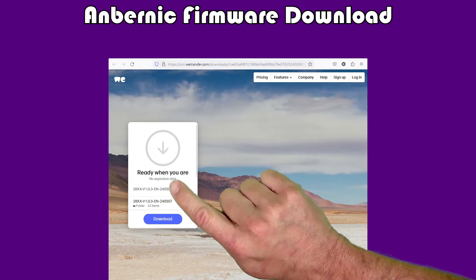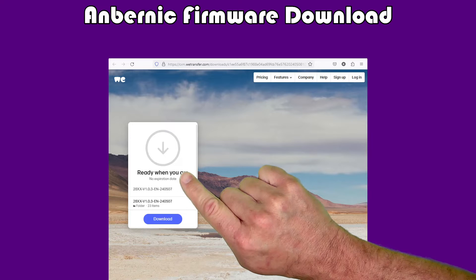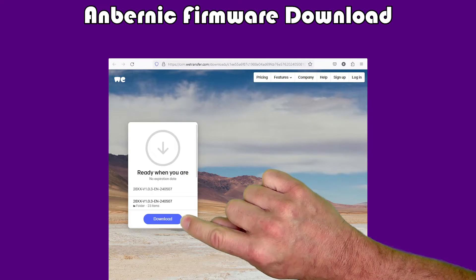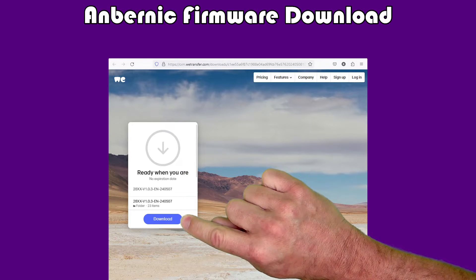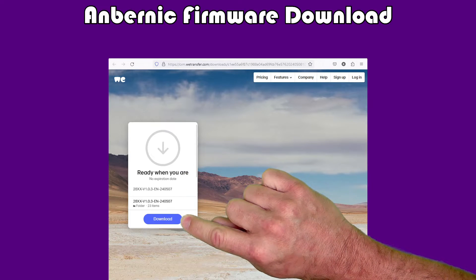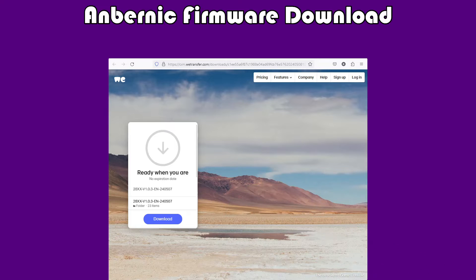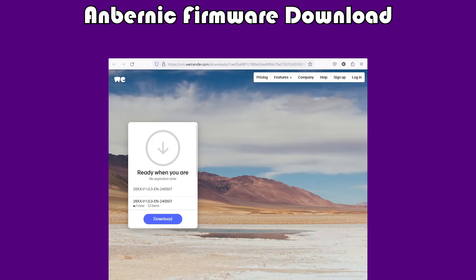Copy and paste that link into your web browser, and then you will get to a site called WeTransfer, and you should see something that looks kind of like this. There's a download button. You click the download button, it will start downloading the firmware.